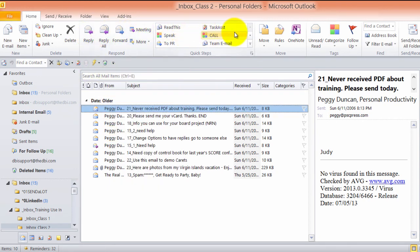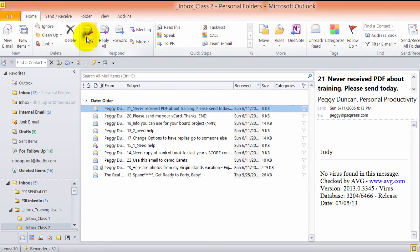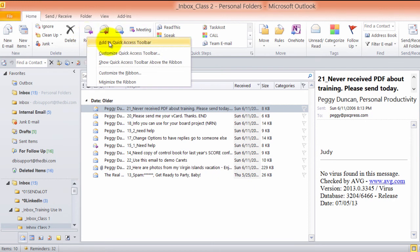Anything that you see up here that you find yourself using a lot, you can quickly just right-click on it and add to Quick Access Toolbar.